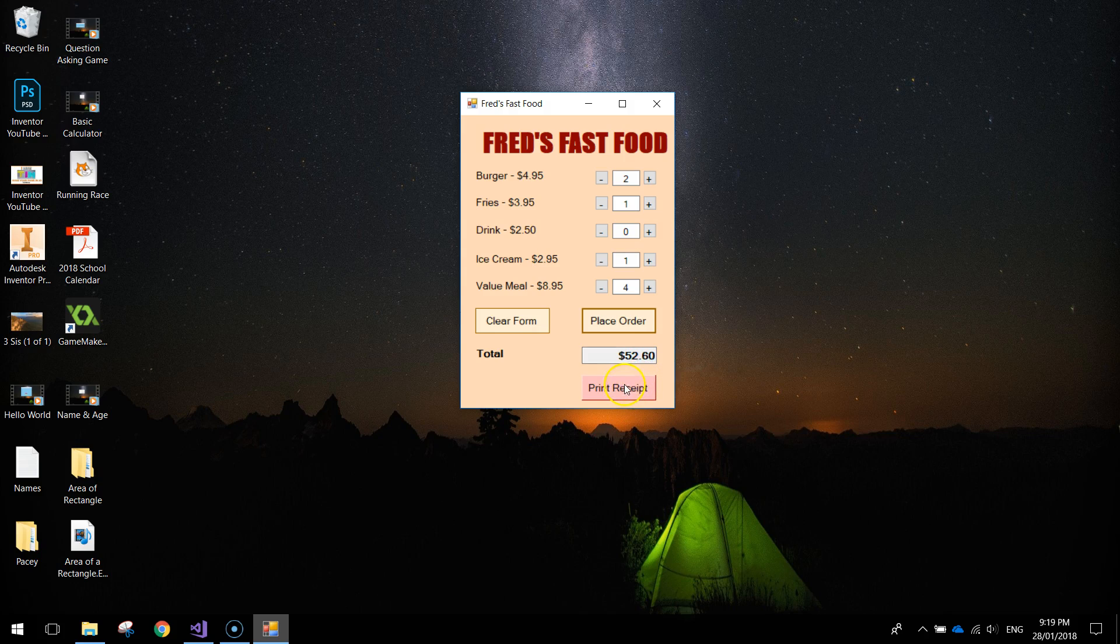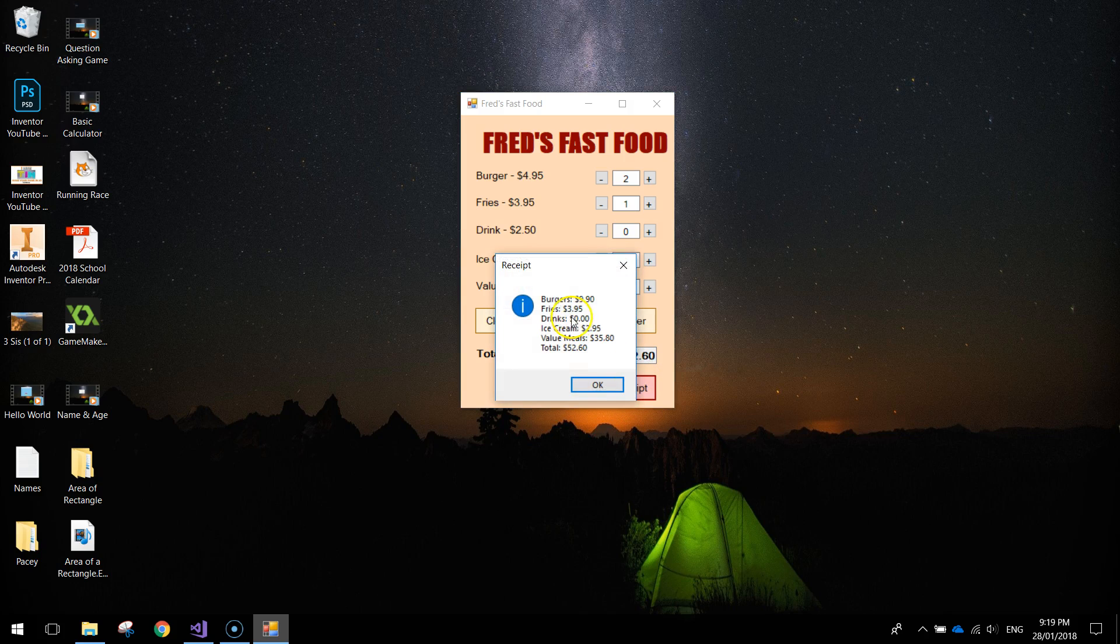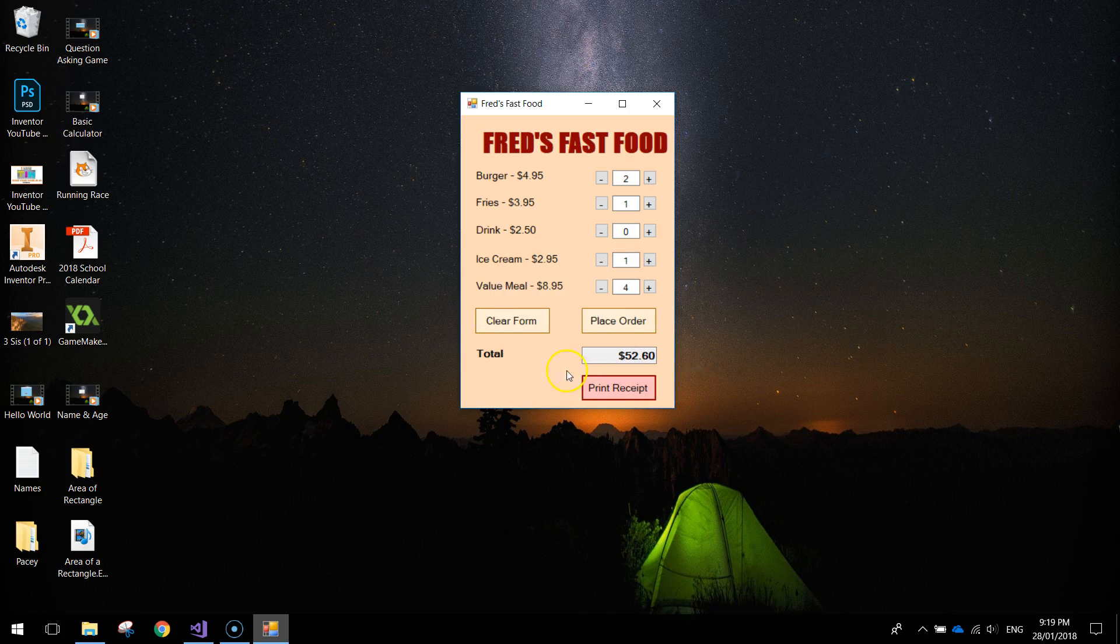When you're done you can also print a receipt which displays a message box and tells you exactly what you ordered and how much each of those was. You can clear the form and start again with the next customer.